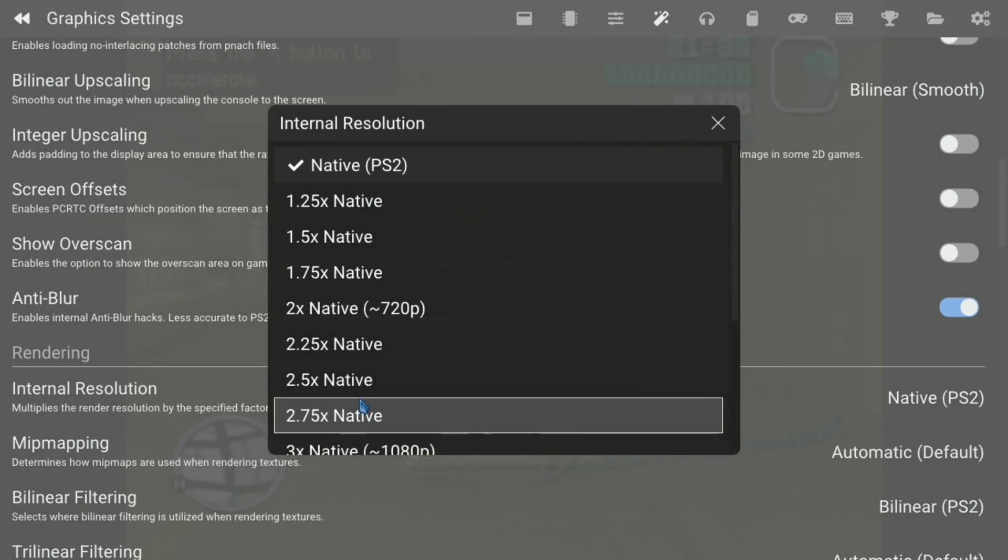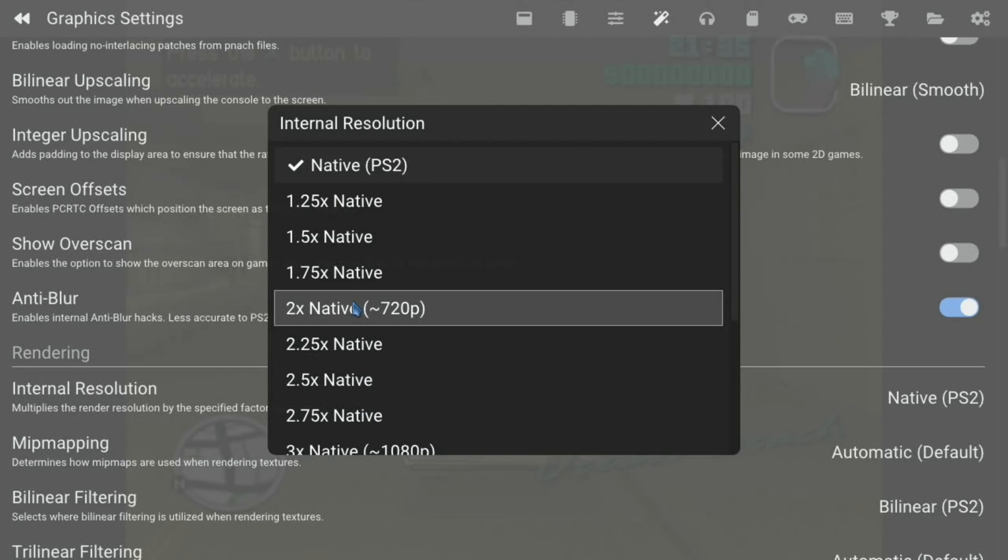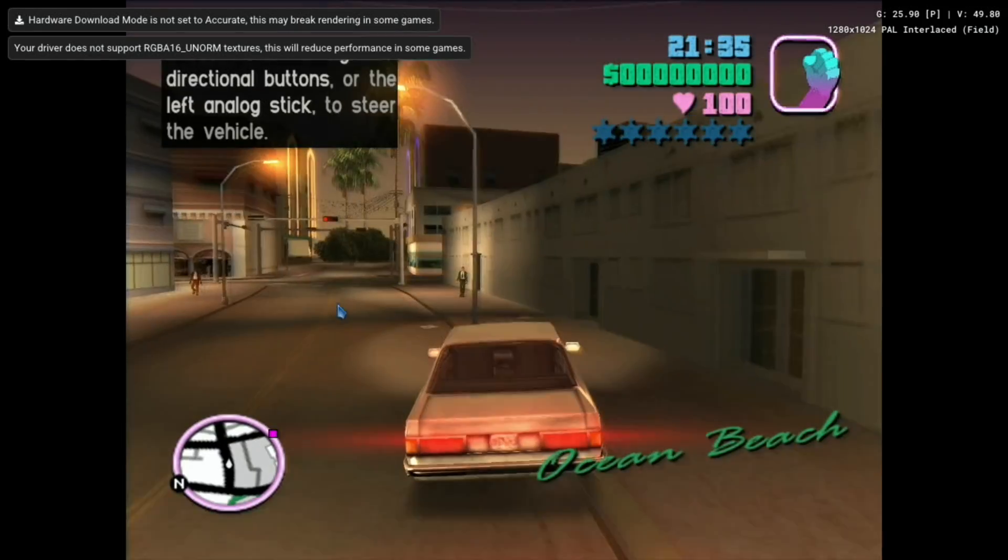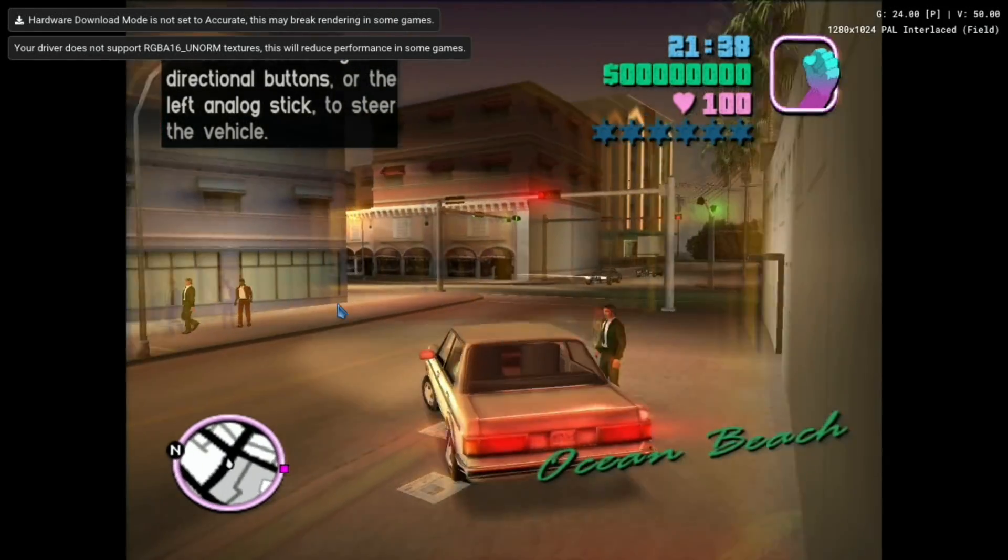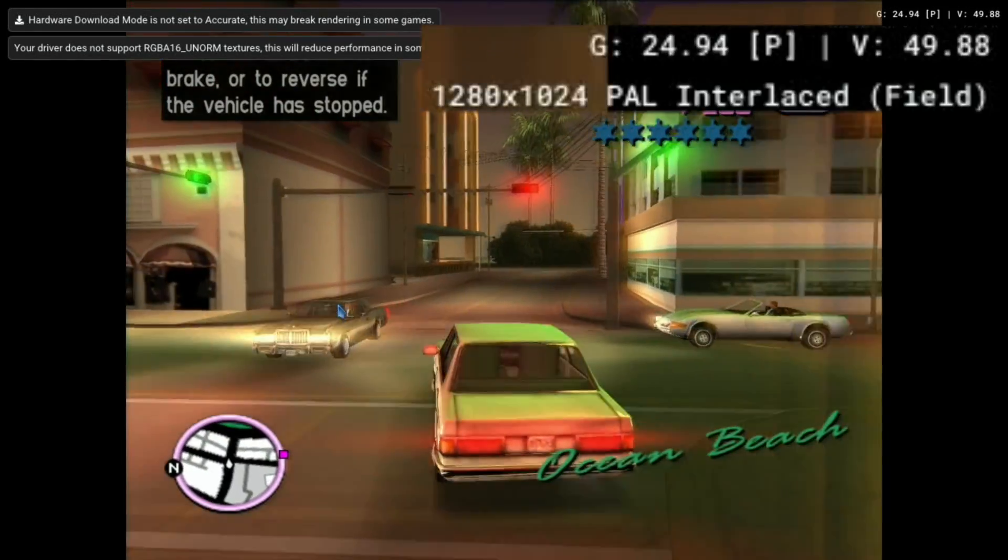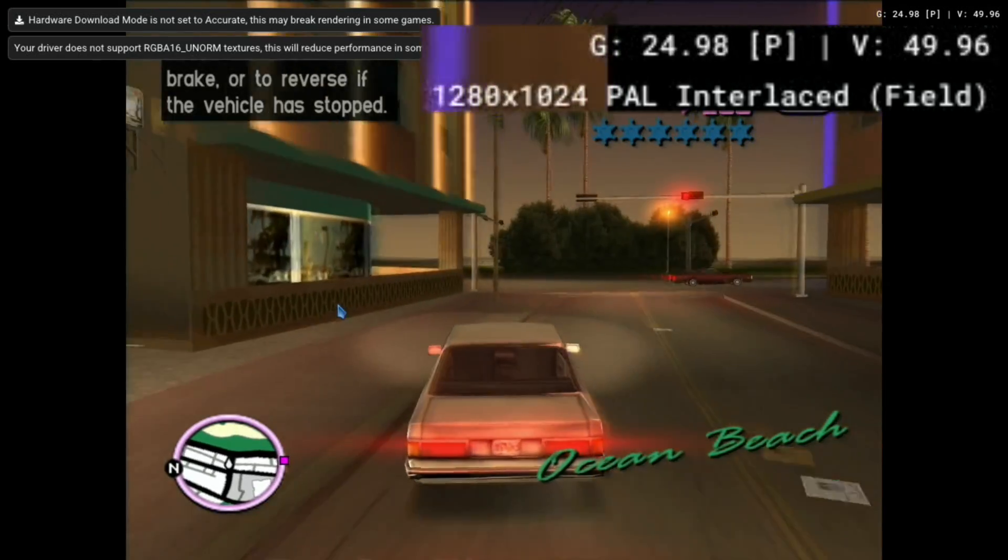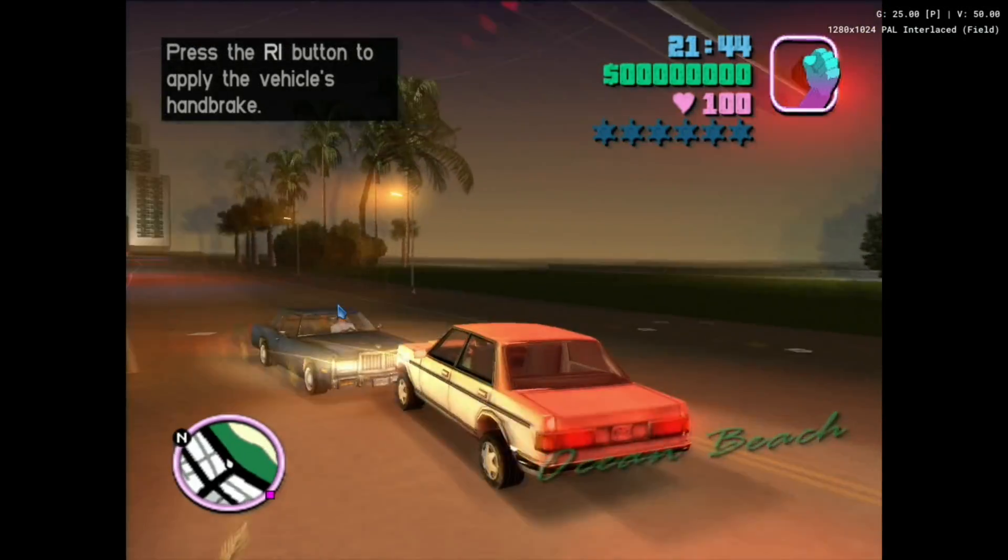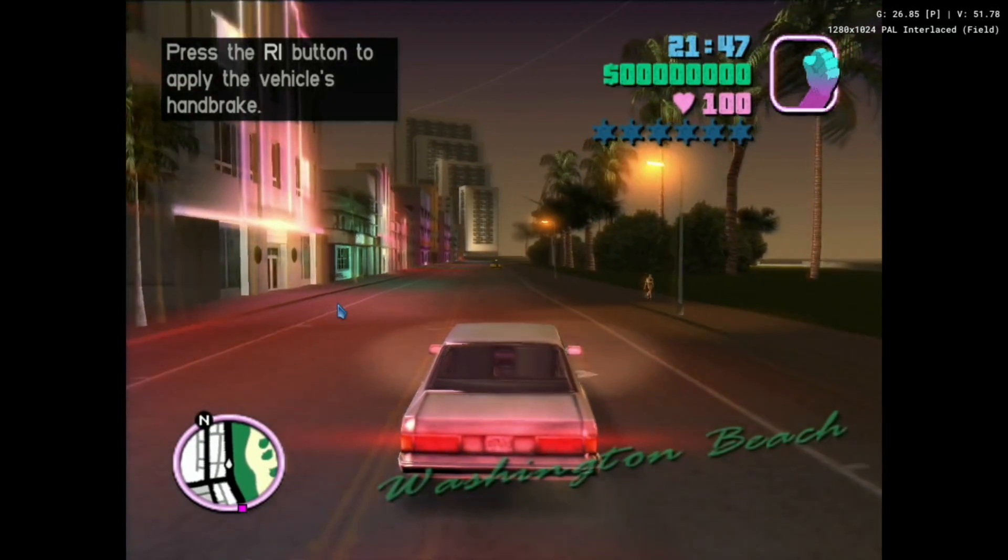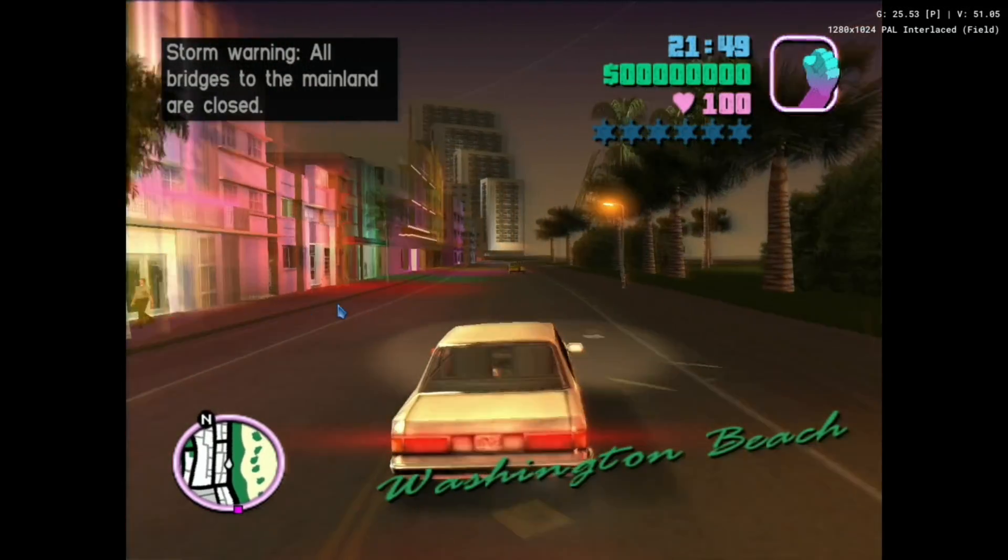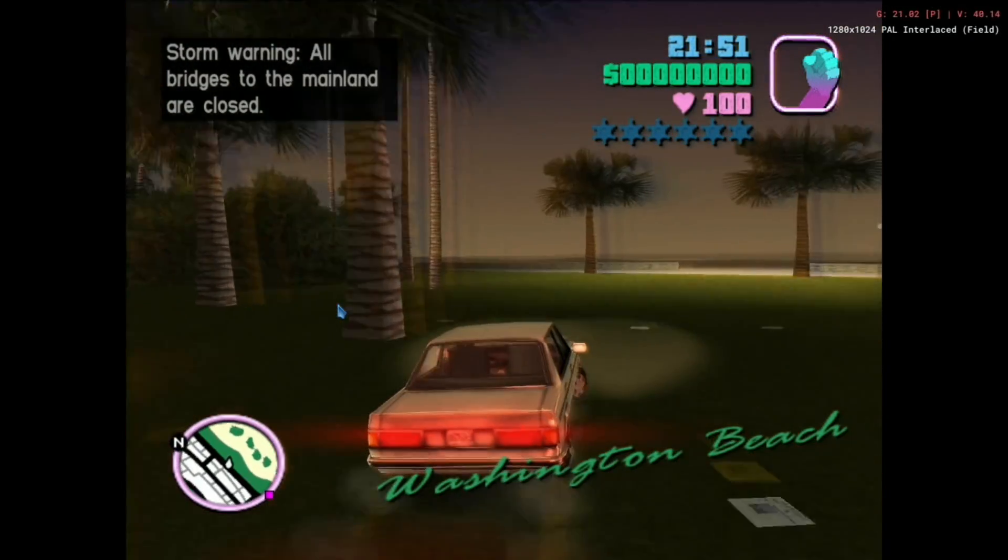But we can up that to two times, and it still works. Have a look at the resolution on the screen, 1280 by 1024. It is a little bit choppy, but I'm actually really surprised to get this running at this resolution and running reasonably well.